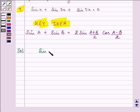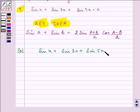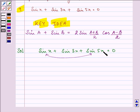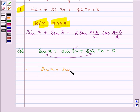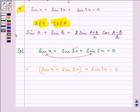We are given sin x plus sin 3x plus sin 5x equals zero. We will be adding sin x to sin 5x, because on their addition we get 6x, which on dividing by 2 results in 3x. So we have (sin x plus sin 5x) plus sin 3x equals zero.